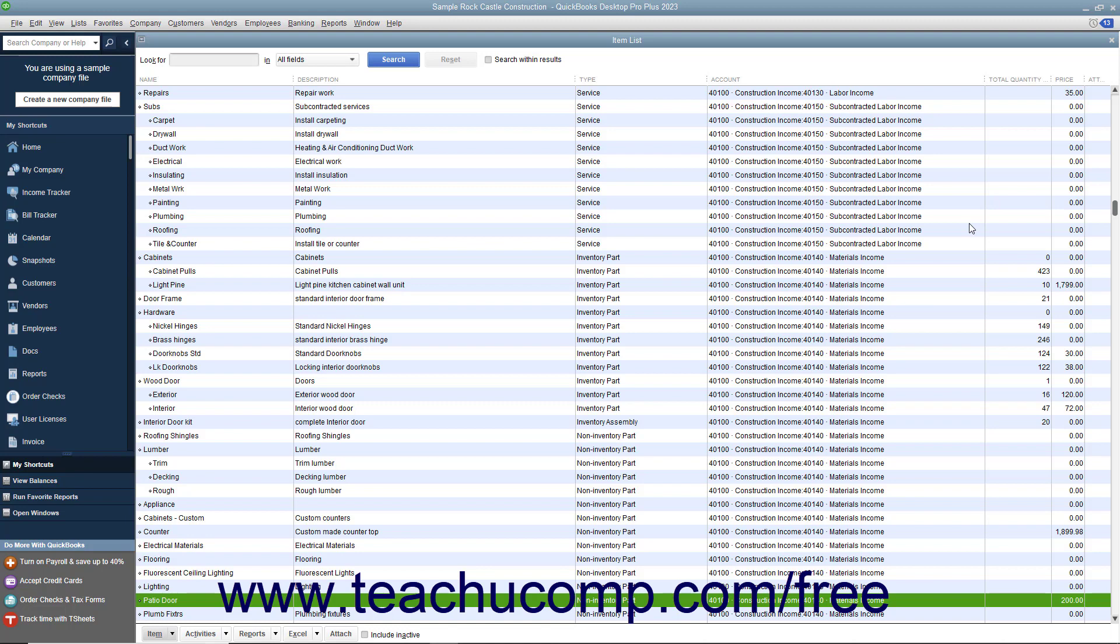You can also associate price levels with specific line items in a sales form if desired. Using this method, you are only discounting specific items in a sales form, not all items for a specific customer or type of customer.